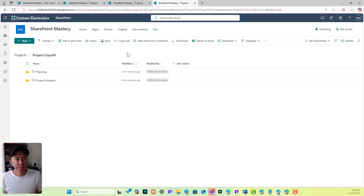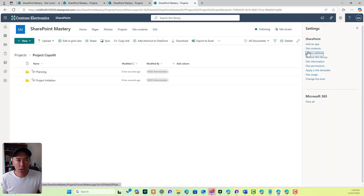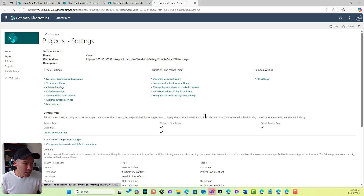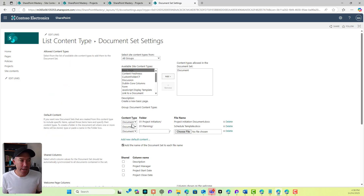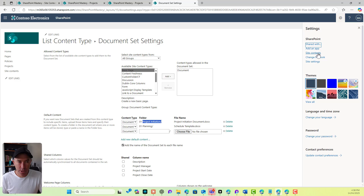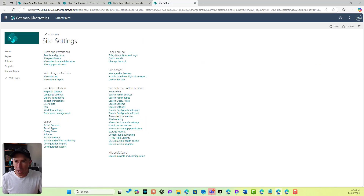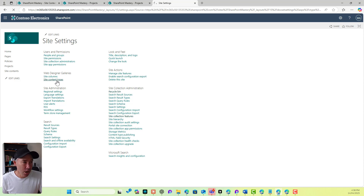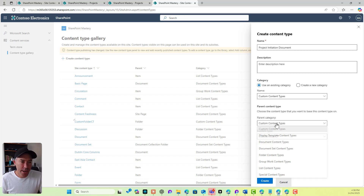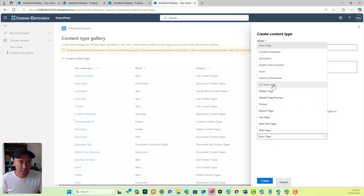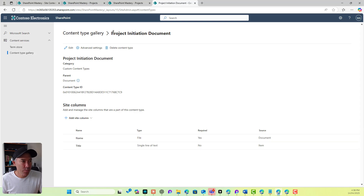In our library settings under document set settings, you can see the default content type is the general document. What we're going to do is create a custom document content type called 'Project Initiation'. Let's jump into our site content types and create a new content type. This time I'll call it 'Project Initiation Document', based on the default document content type as the parent.